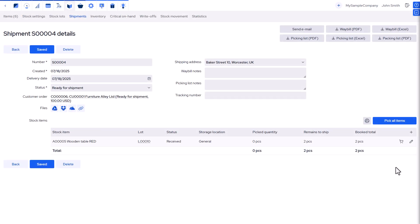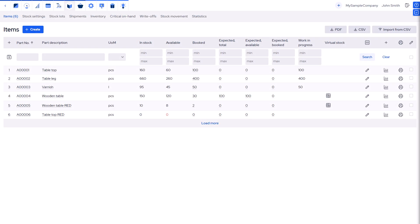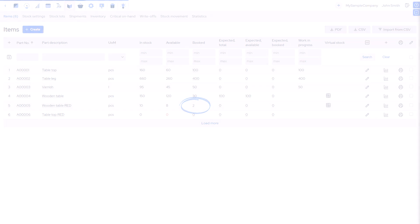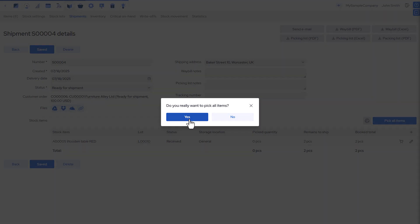To ship products to a customer, a shipment must first be planned, followed by picking the items from stock. Until the shipment is planned, the goods are booked from stock. Once the shipment picking is reported, the goods are removed from stock.